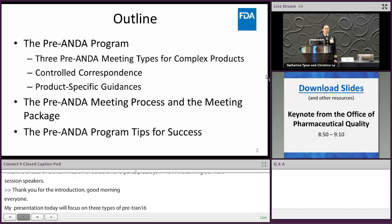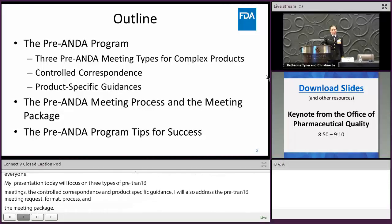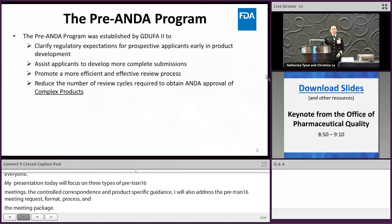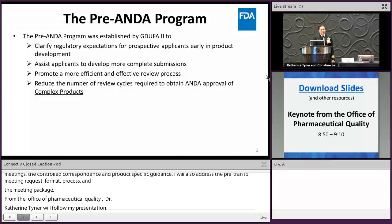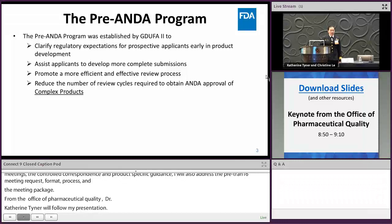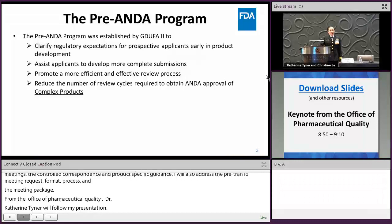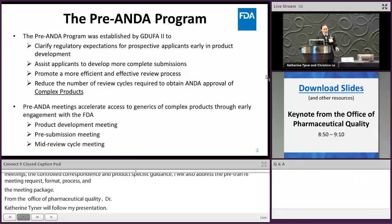Dr. Tyner from the Office of Pharmaceutical Quality will follow my presentation on the pre-ANDA program tips for success. The pre-ANDA program was established under the GDUFA reauthorization for fiscal year 2018 to 2022, also known as GDUFA II. The goals are to clarify regulatory expectations for prospective ANDA applicants and to facilitate the development and approval for complex generic drug products through early engagement with the FDA.